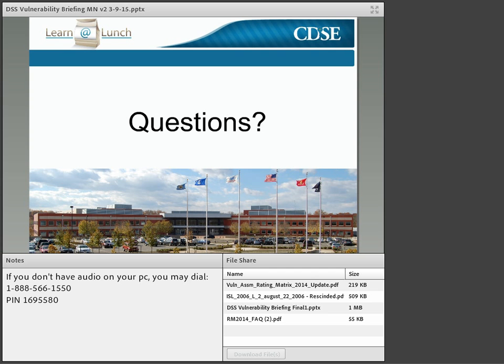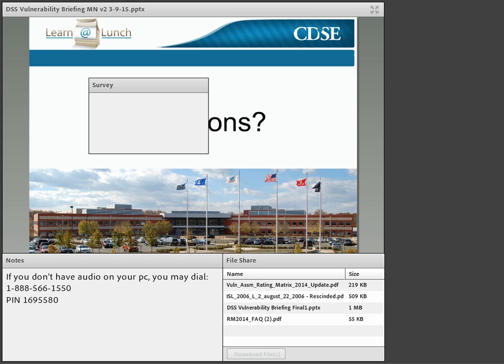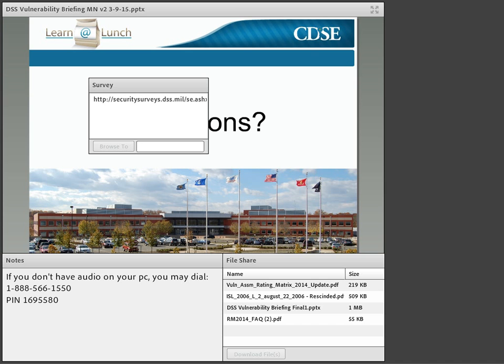We're running short on time. Answers to today's questions will be posted to our webinar archive page within the next few weeks. Before we end, please complete our brief survey — the information you provide is invaluable to our continued webinar success. Thank you to Micah and Lainey — your knowledge and expertise was greatly appreciated. Thank you all for taking your time to attend today's webinar. These webinars are a great training opportunity, and we're glad you continue to take advantage of them.